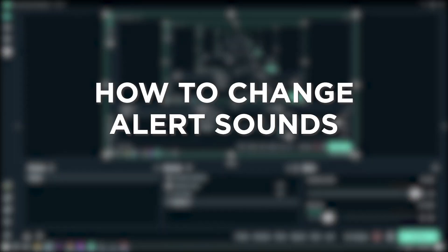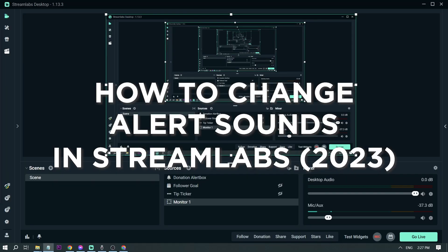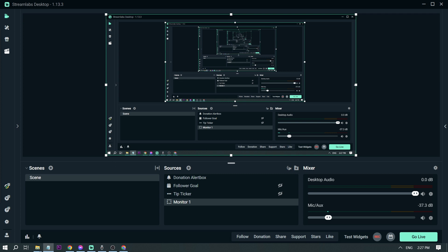How to change alert sounds in Streamlabs in 2023. Changing alert sounds enables us to enhance our streaming experience. It also allows us to distinguish what the alert is all about, so here I'm going to show you the steps of how to do it.